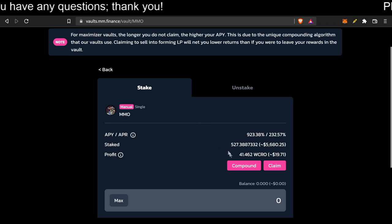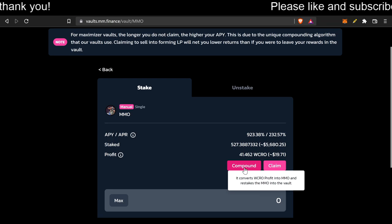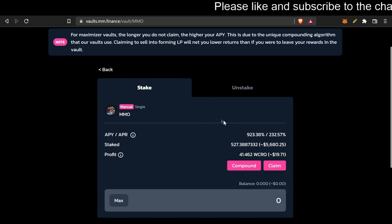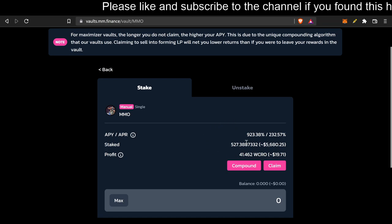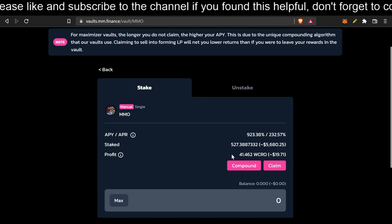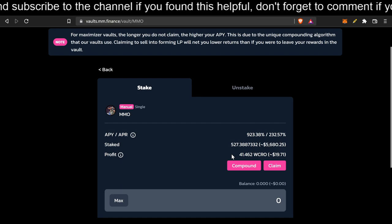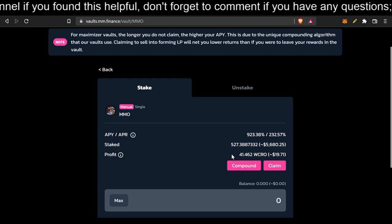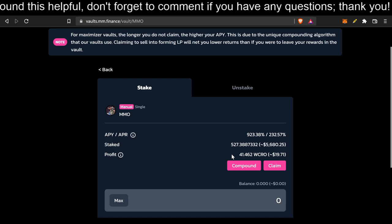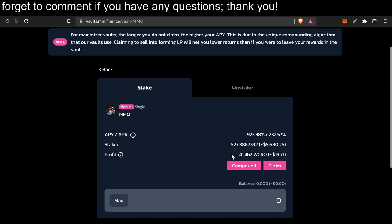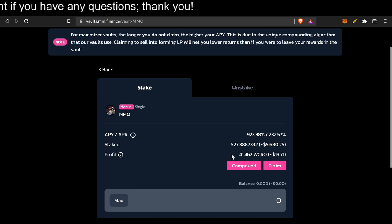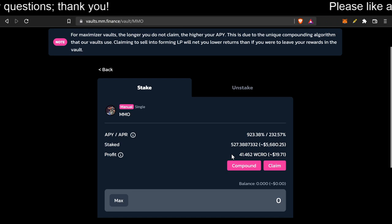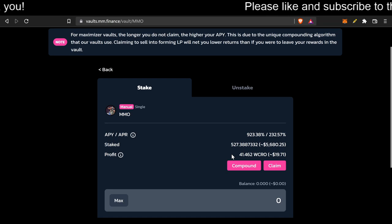There's the compound feature and the claim feature. If you compound, it buys more MMO off the market and puts it right back into your staked portion. And that got me thinking. That adds buy pressure. And you know what? All of this 25 million, if everybody collectively just compounded, compounded, compounded, then we'd collectively have a bigger pot of buying pressure.